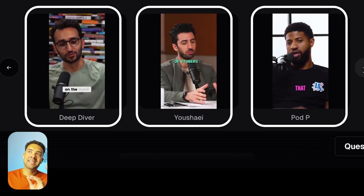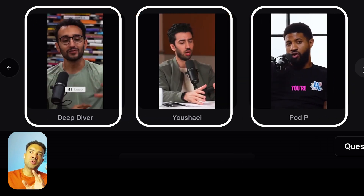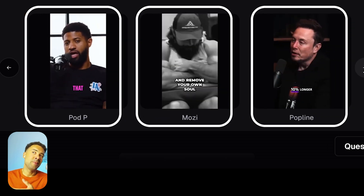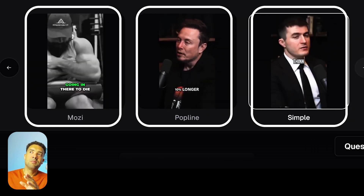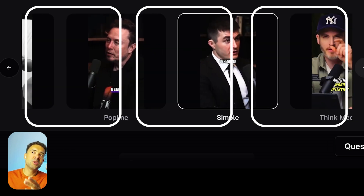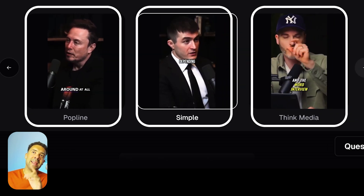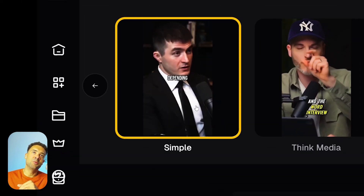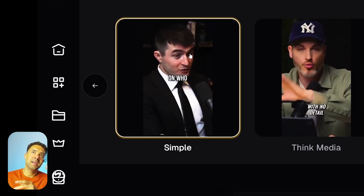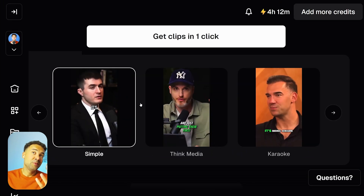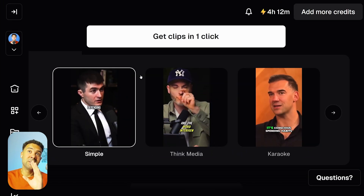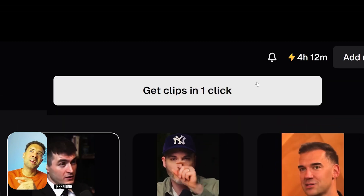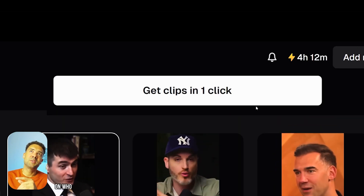Finally, you just need to scroll down and choose one of the templated styles that you want your Instagram Reel to look like. Opus Clip automatically adds captions to your Instagram Reel because it's best practice for short content like that. You can turn those auto captions off later, but for now I'm just going to choose this simple style here. Then to finish your video resizing, just click the 'get clips in one click' button up top.